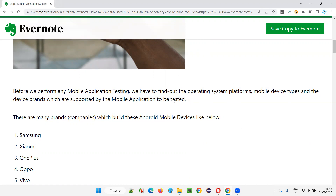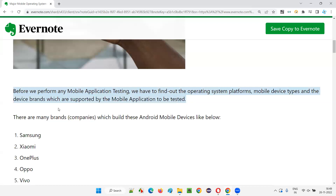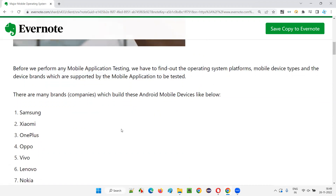If it is Android, which Android operating system version — 9.0, 10.0, or 11.0? Based on these four factors, we have to choose a mobile device as a test environment, install the application on it, and perform testing. That's called mobile application testing.